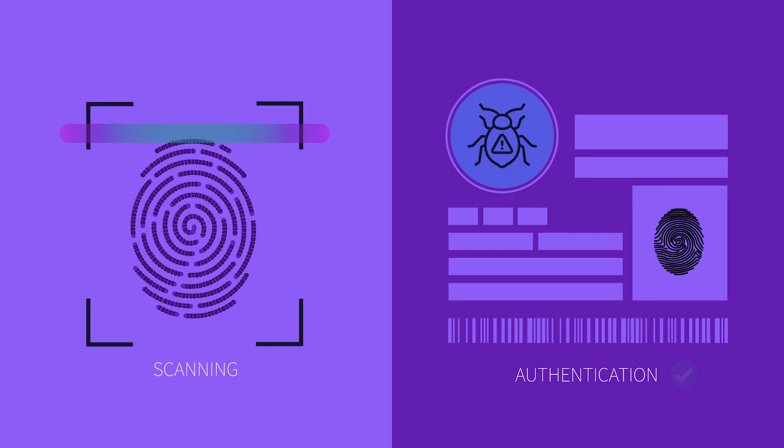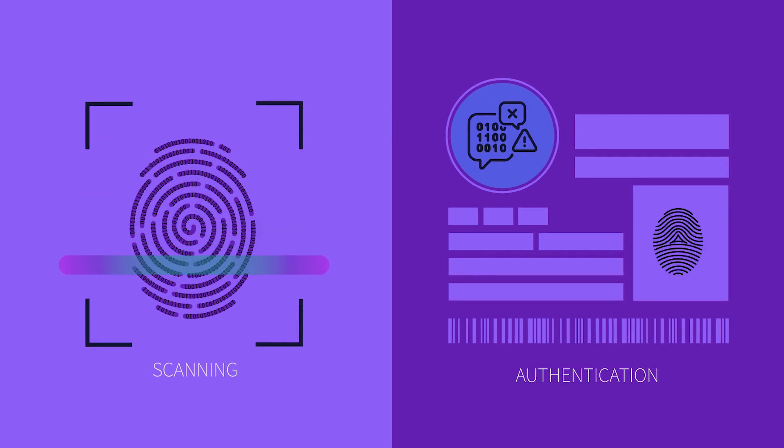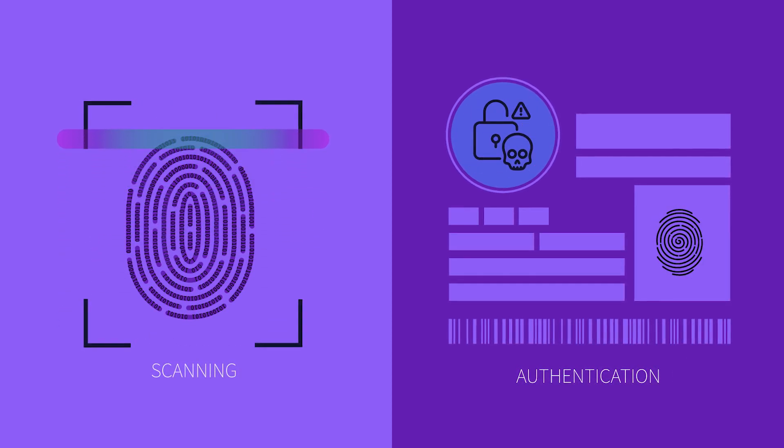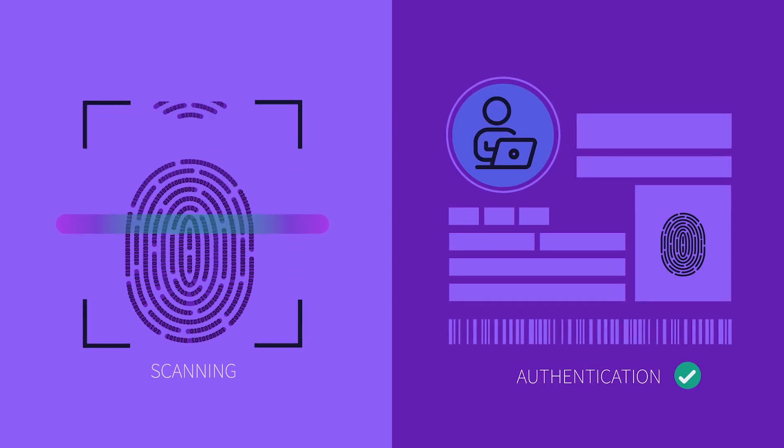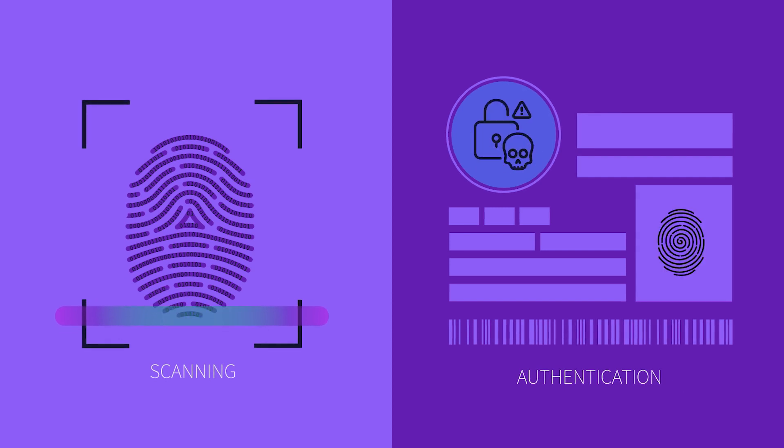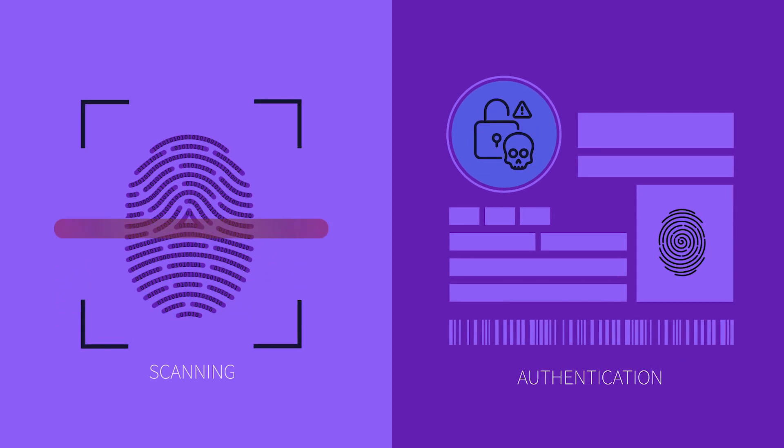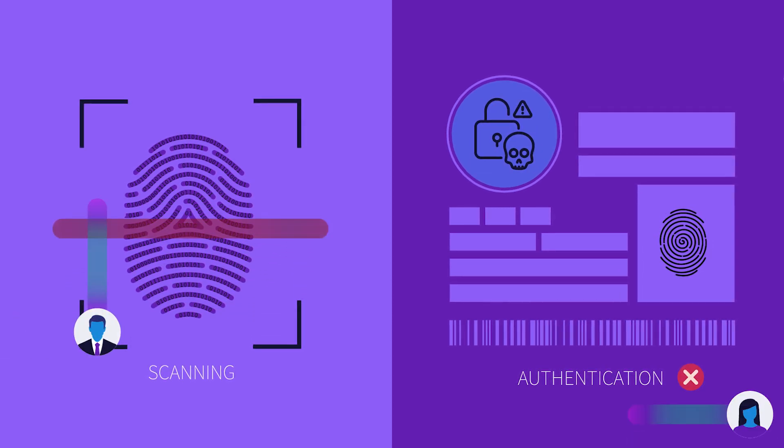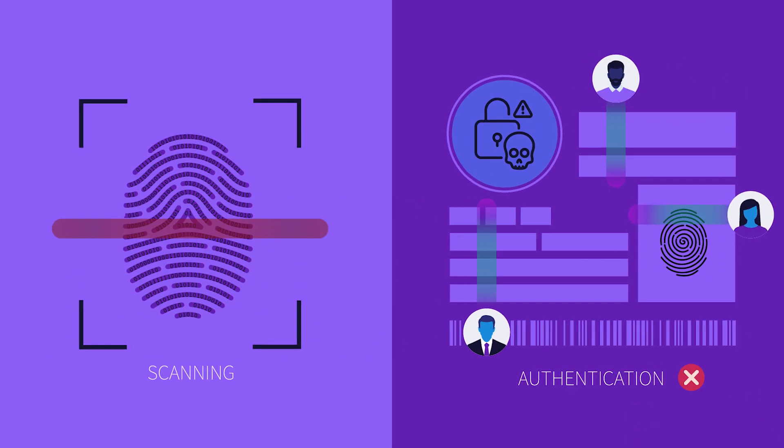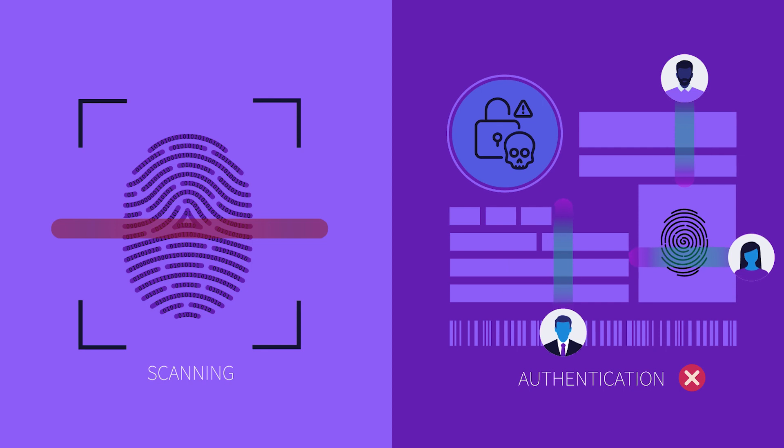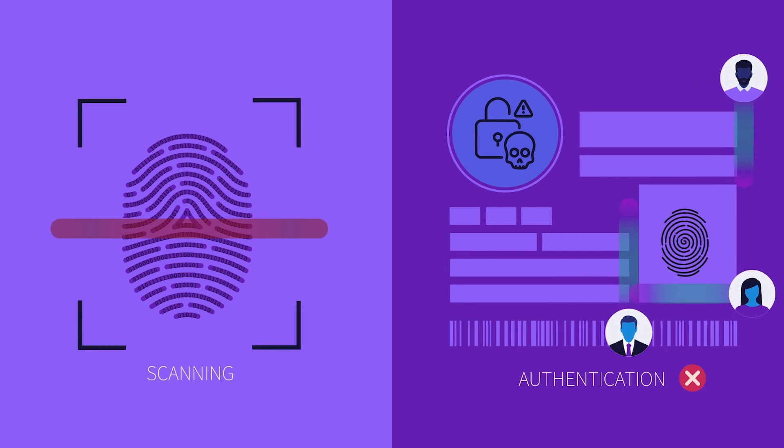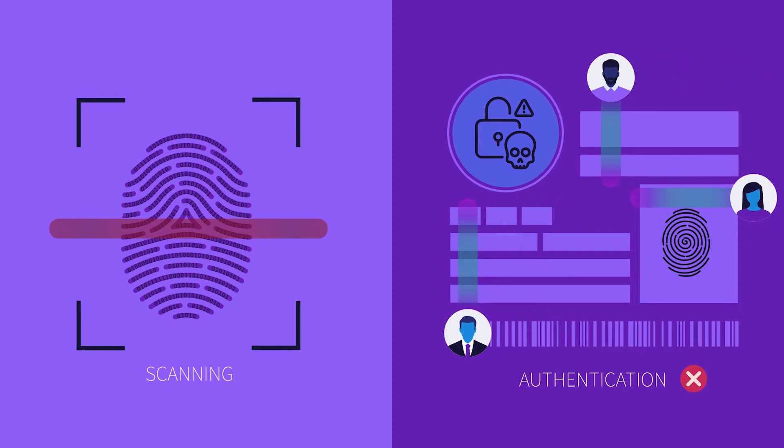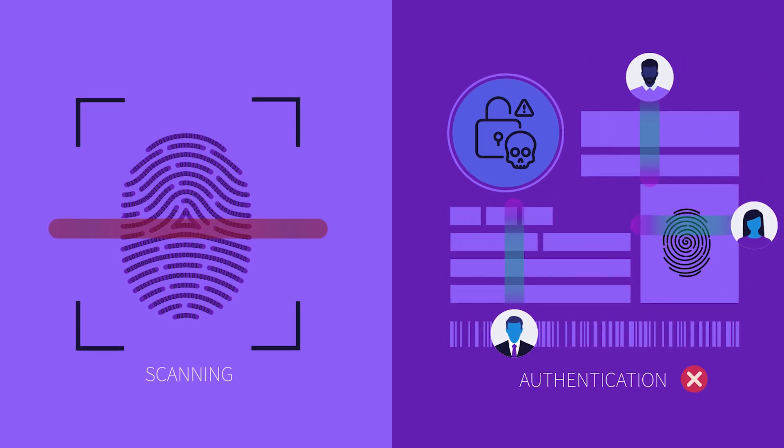Forensics as code automates large parts of the investigation and allows dynamic modification based on the specific instance, making investigation much faster and more efficient. In addition, we partner with your security team and our dedicated squads are by your side before an incident ever occurs.